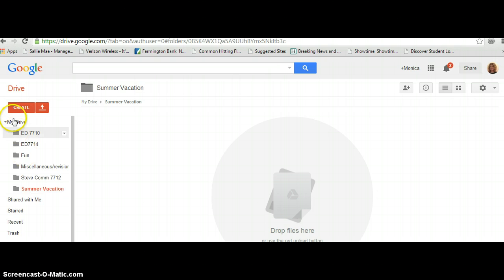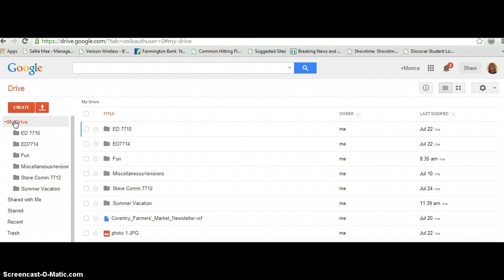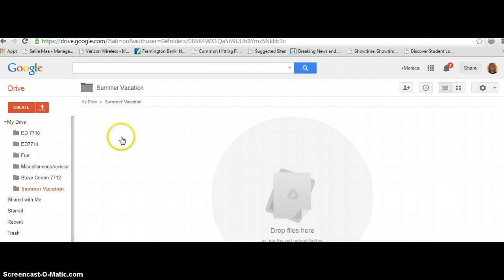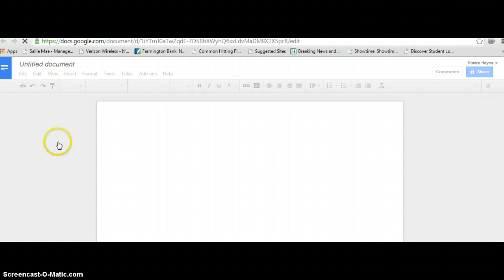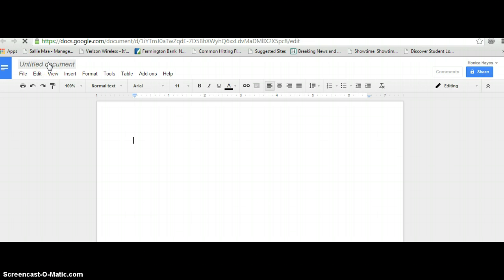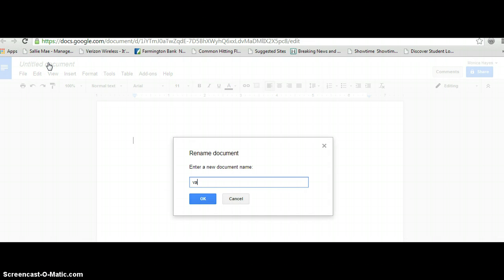But let's say I wanted to create a document, or I have a document that I want to put in there. You could click on Summer Vacation and create a document, and it's going to be in this folder, because that's the folder I'm already accessing.